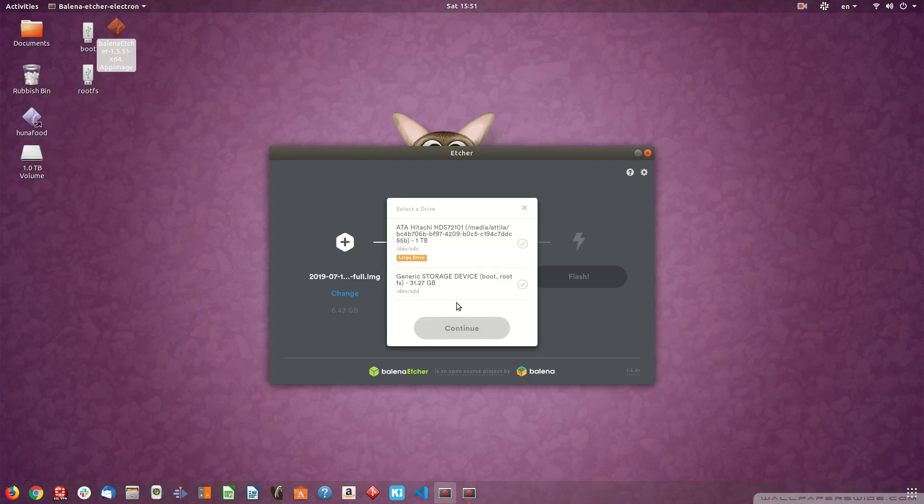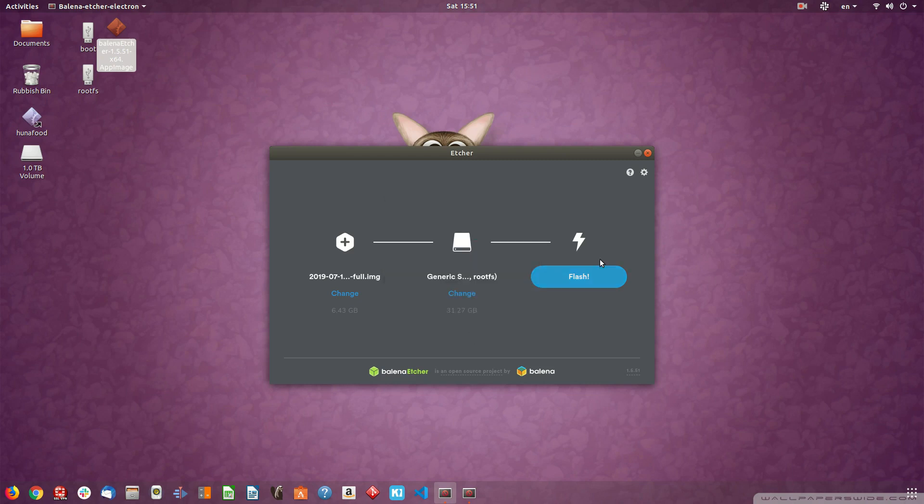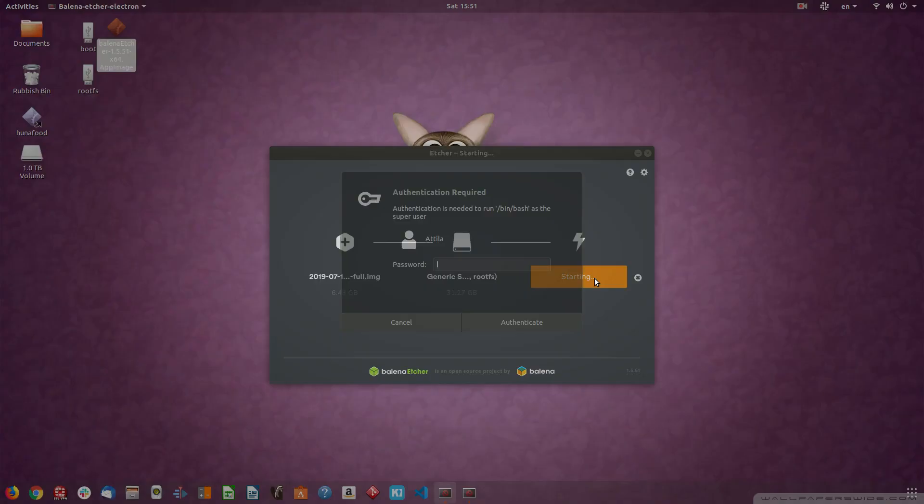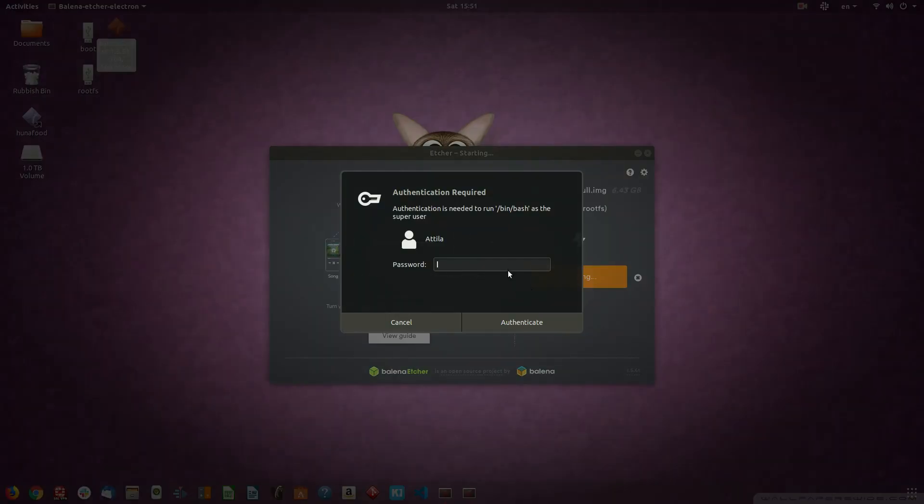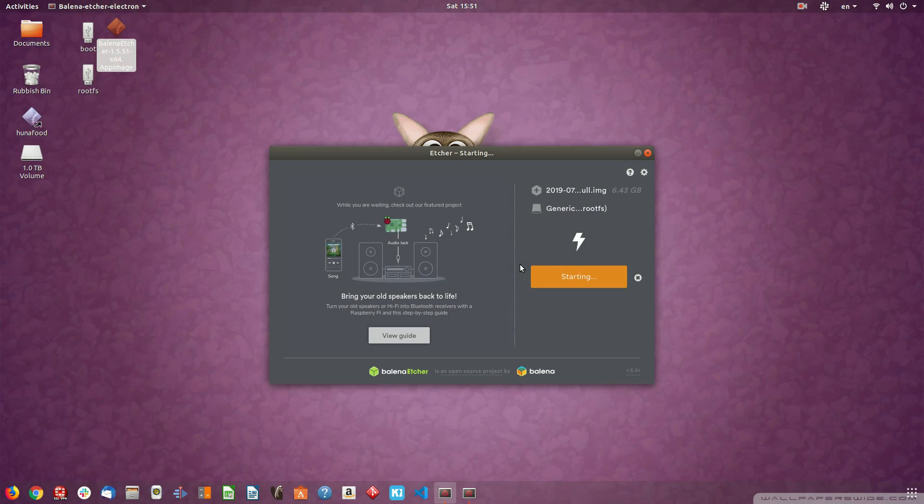Select your target drive, which is that one, and press flash. You probably have to type your password. And now it's going to take time.